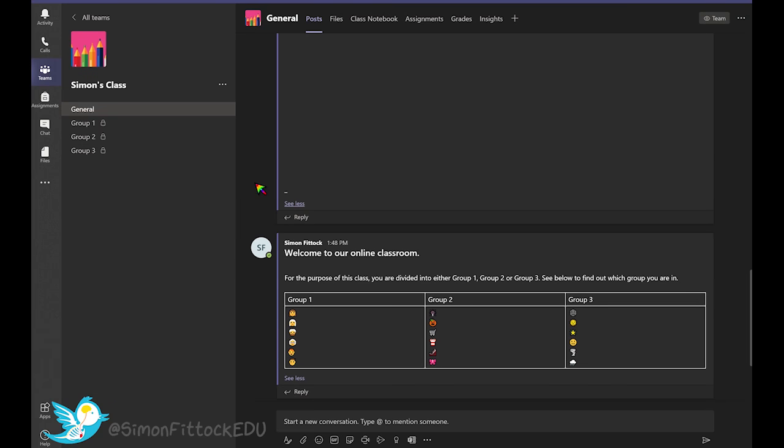Here we are in Microsoft Teams where I'm going to outline how you can create some breakout rooms for your online classroom or potentially for your workshop.